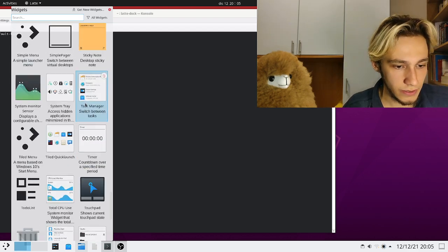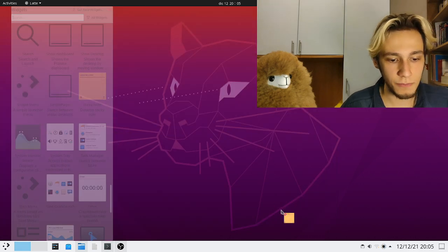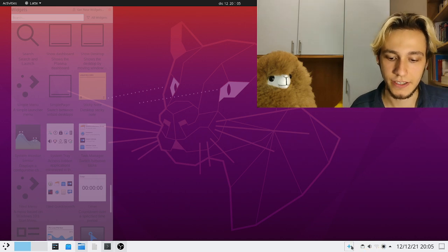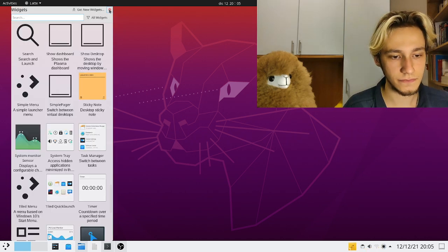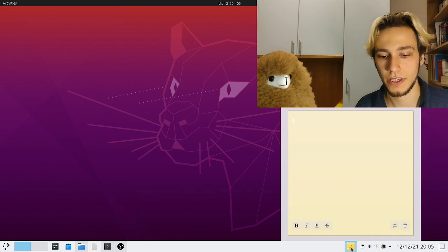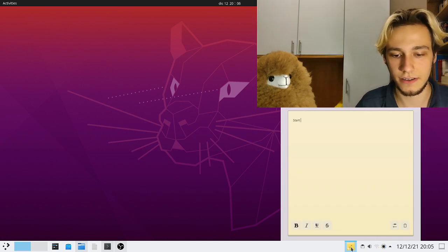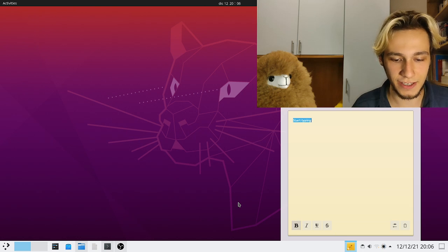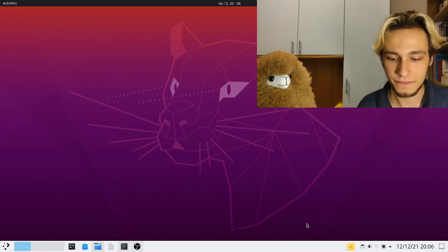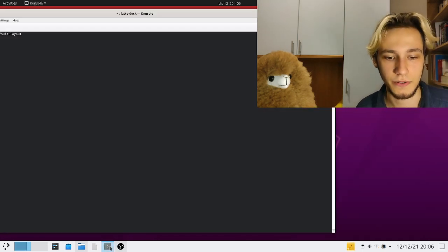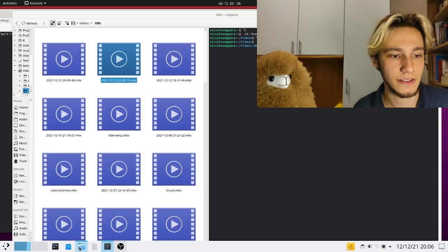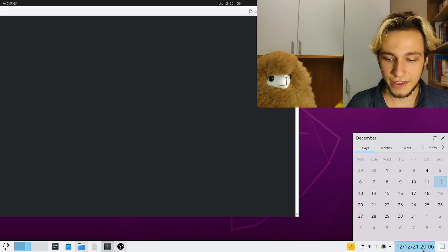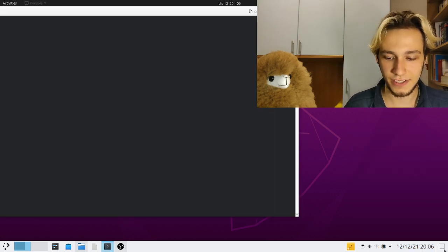Let's pick one like a very simple one, desktop notes, and we can add it here in LatteDoc and it's done. We can open it up and start typing and it's just like plasma, just like that.